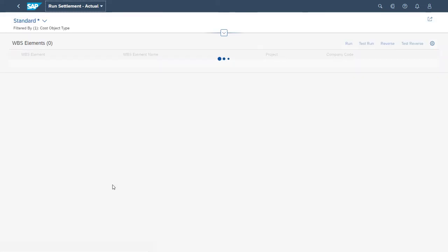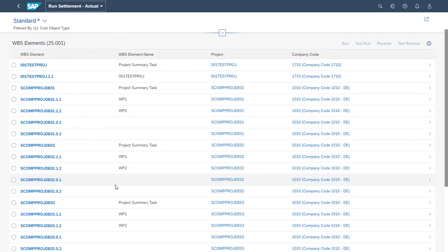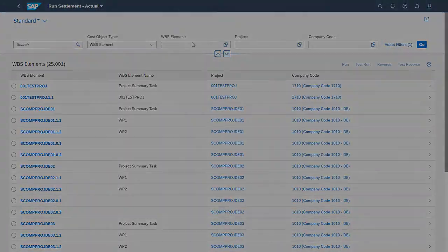Today, I want to show you how you can use the Run Settlement Actual app to perform test runs and update runs.